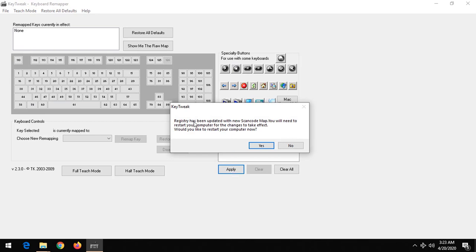You can see it tells us that the registry has been updated with the new scan code map. You will need to restart your system for it to take effect. Would you like to restart your system now? So it requires a system restart for the key to be disabled. Once you click on yes, the system will be restarted, and when it's started back, the key you selected will be disabled.